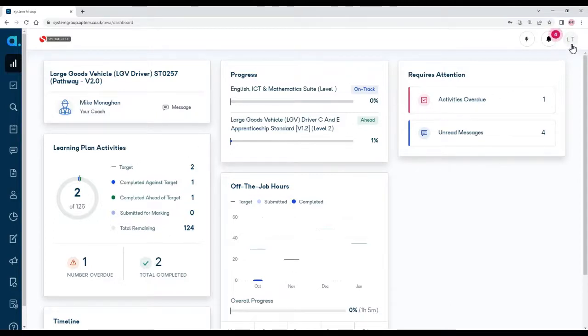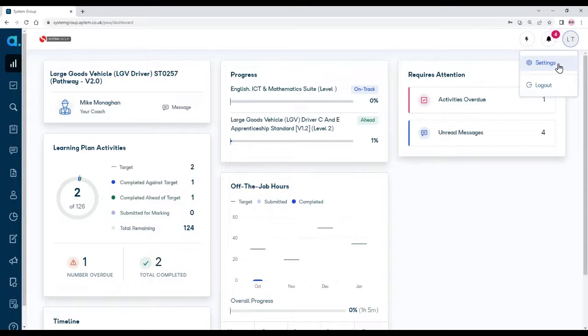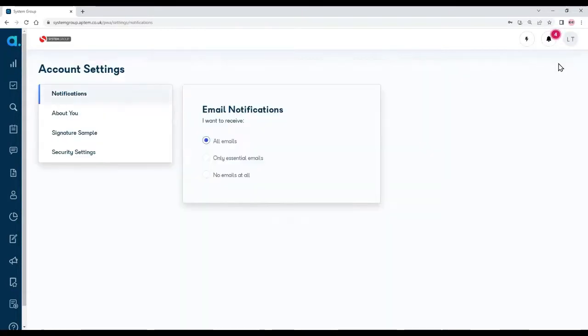Let's look top right where your initials are. If I click on that button top right, you'll see here's the option to log out and also your settings. So let's click settings.